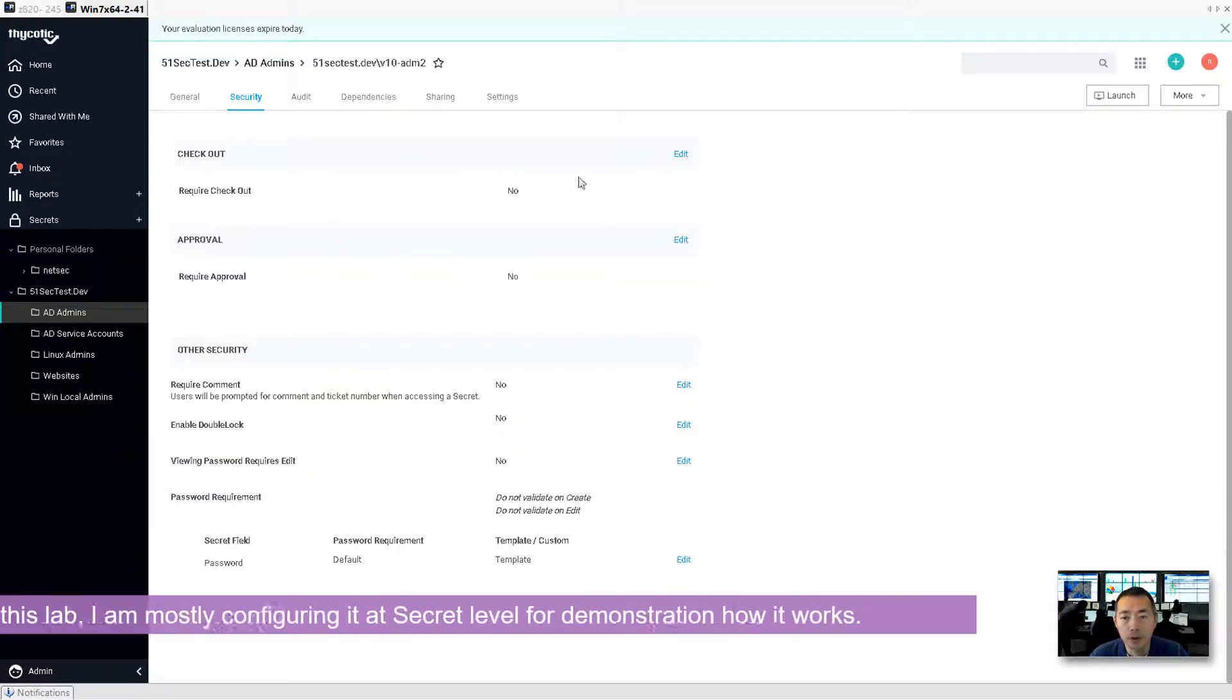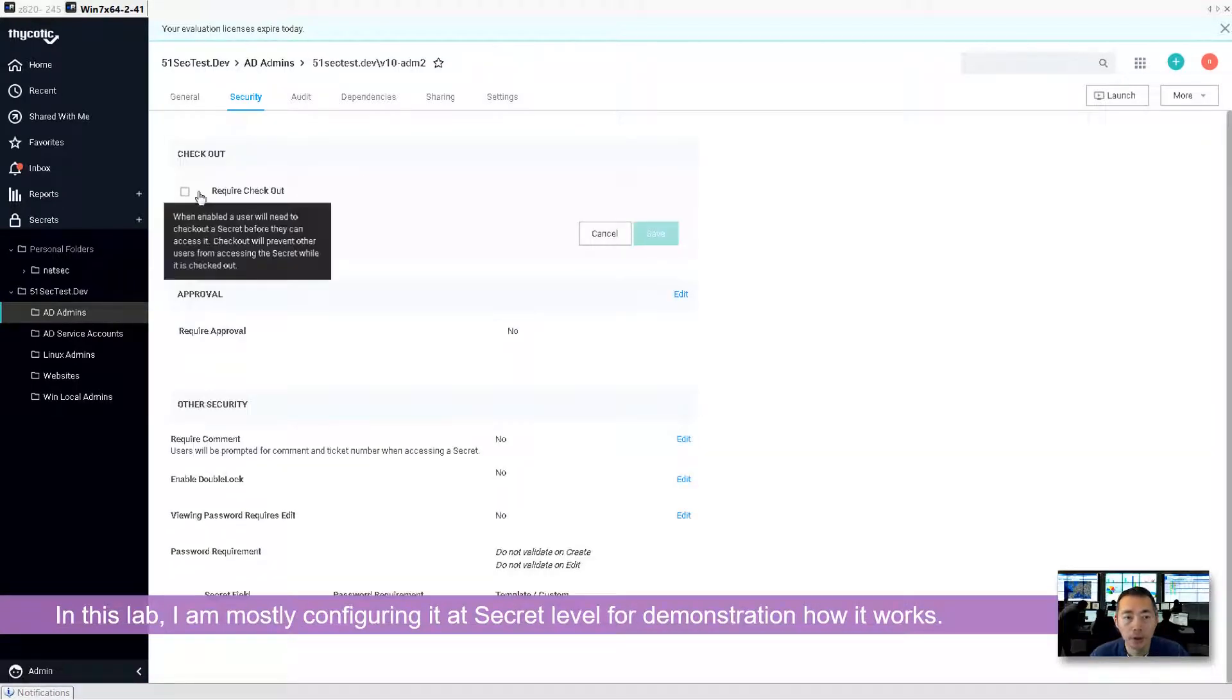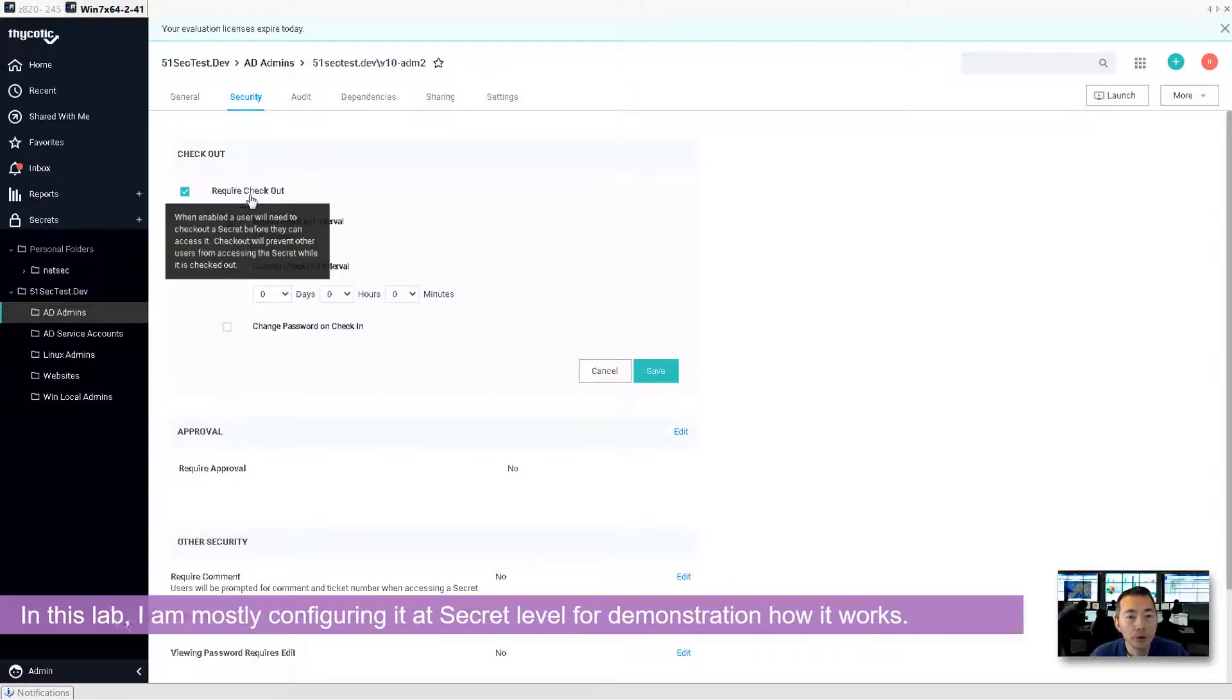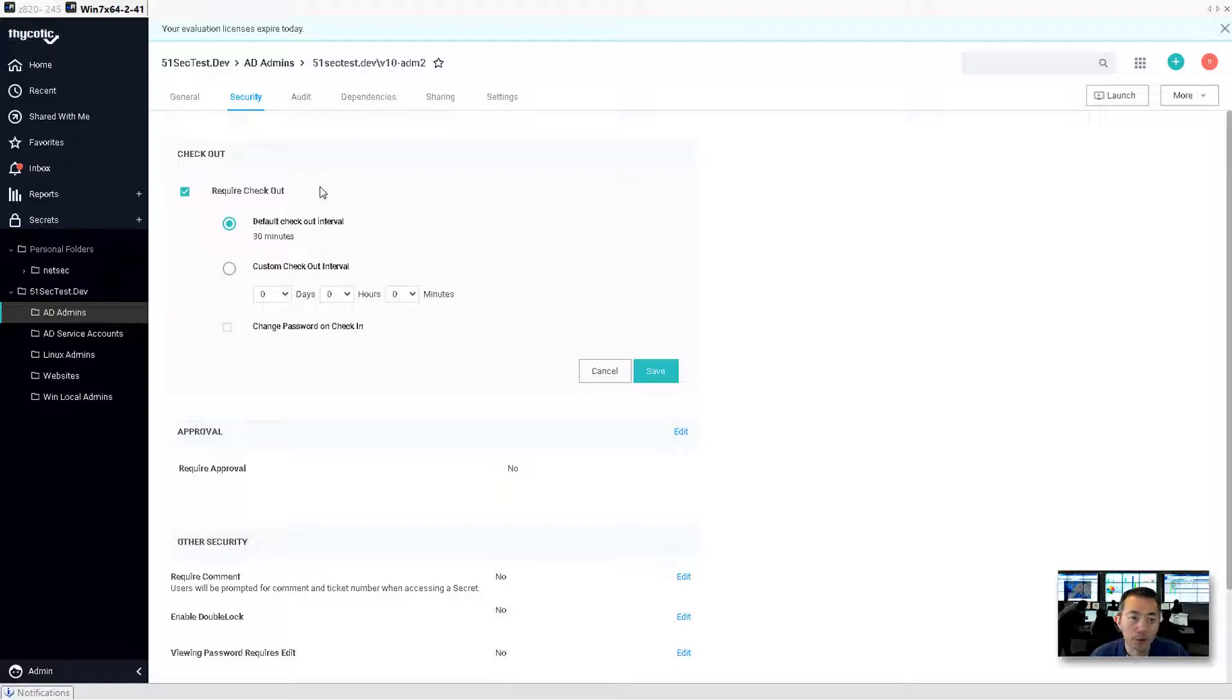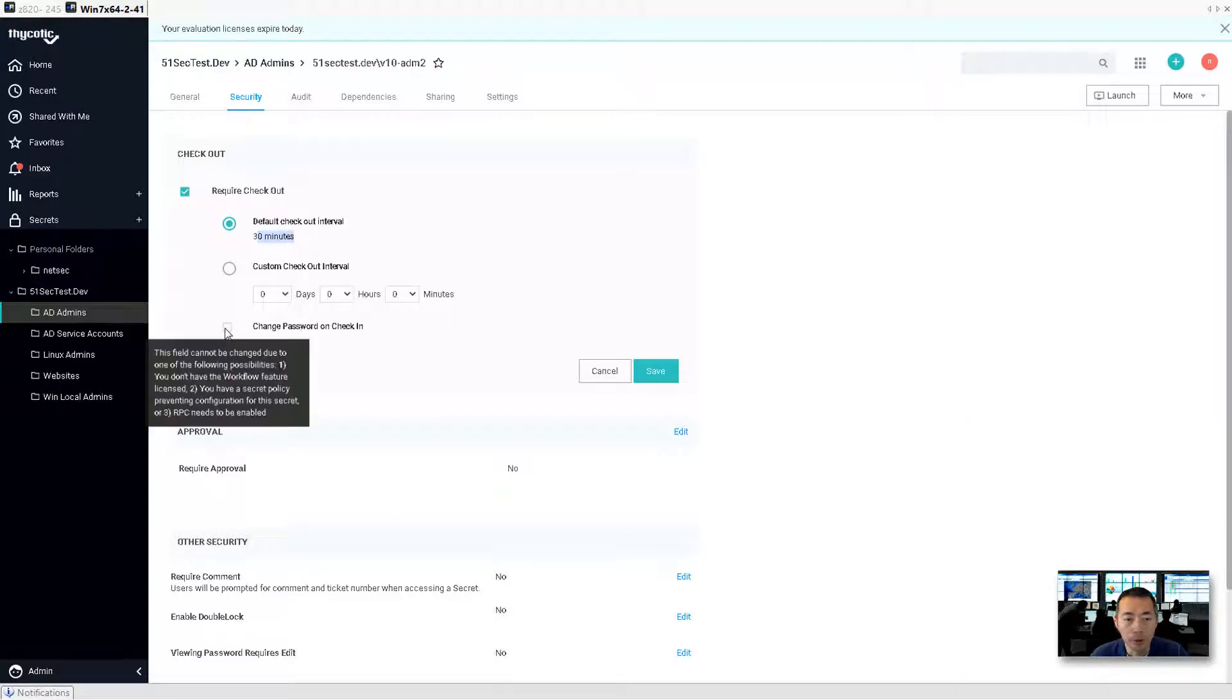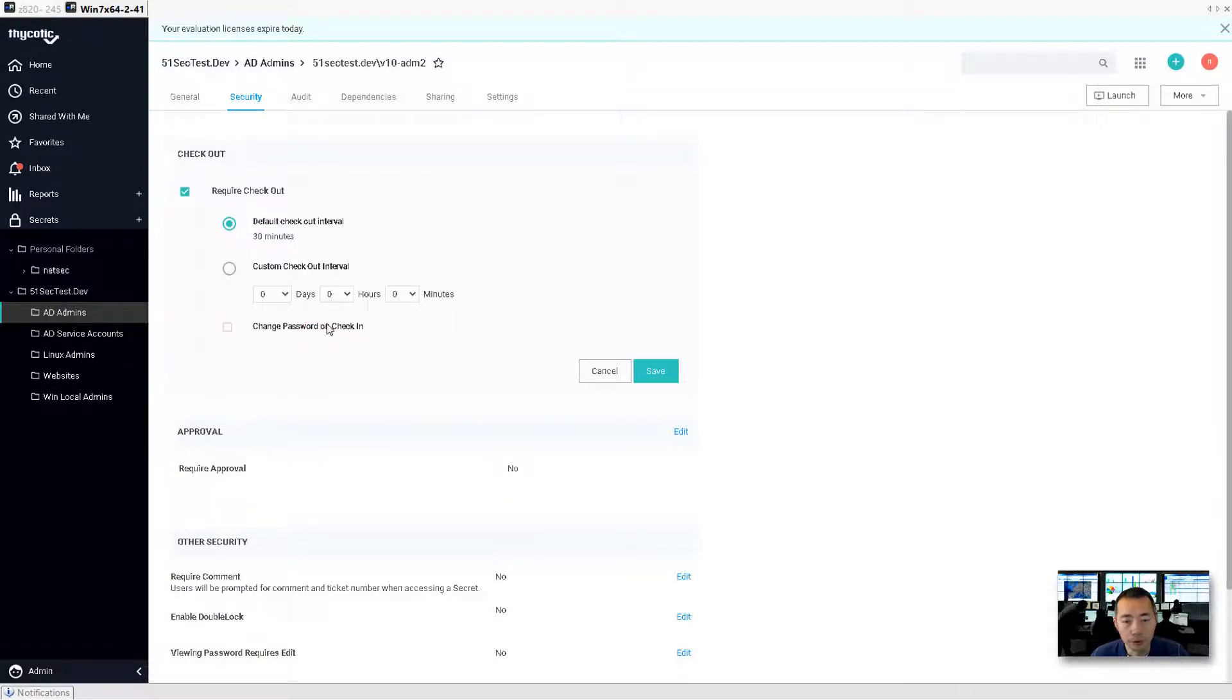Let's start with testing with secret level. You can see the checkout. You can edit it. So basically, if you want to use this account, you need to require checkout. Then you need to check this button and how long it can be checkout. Default is 30 minutes, but you can configure the length as you want. And you also can enforce changing the password on check-in.